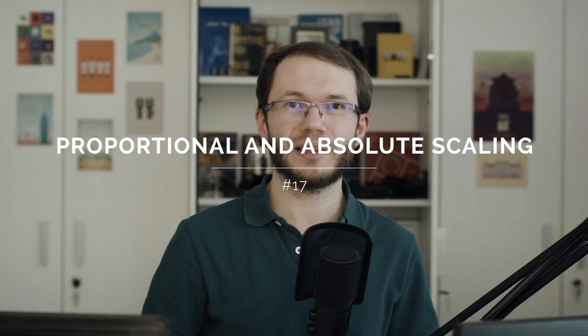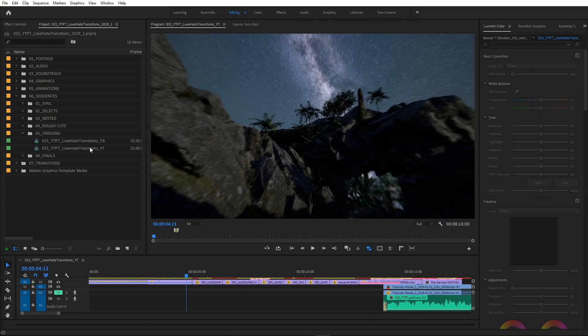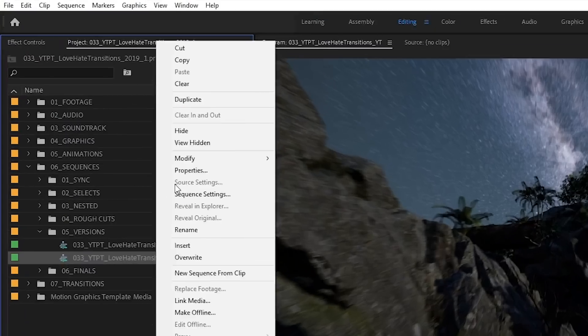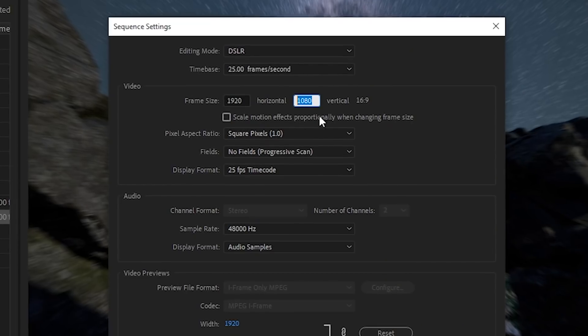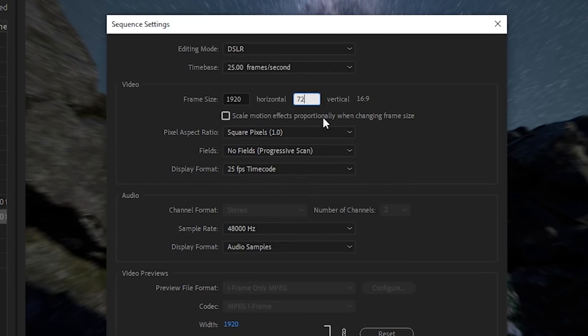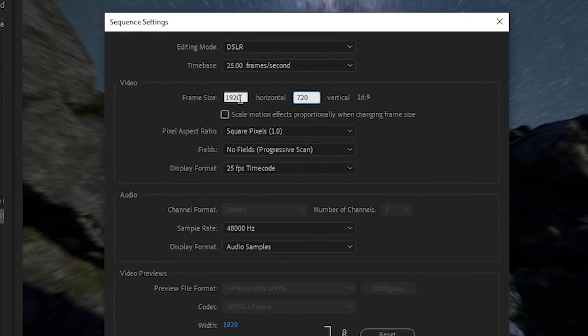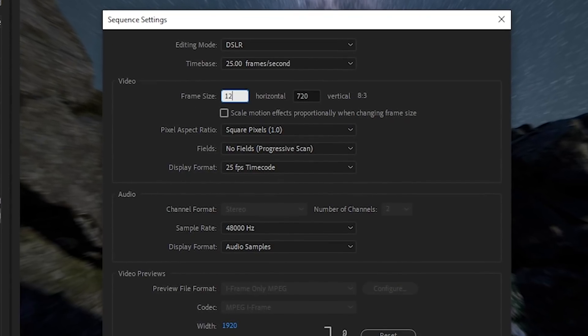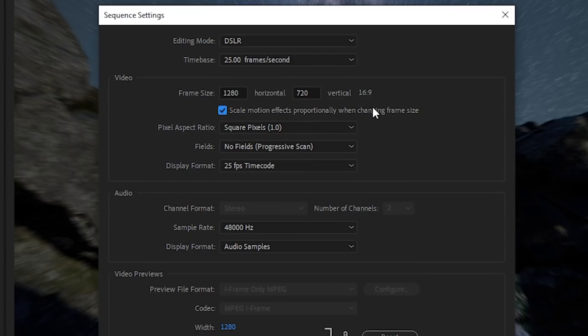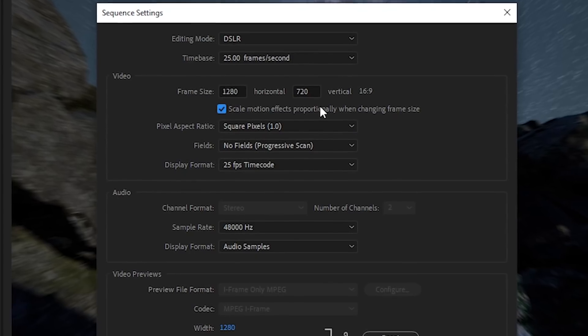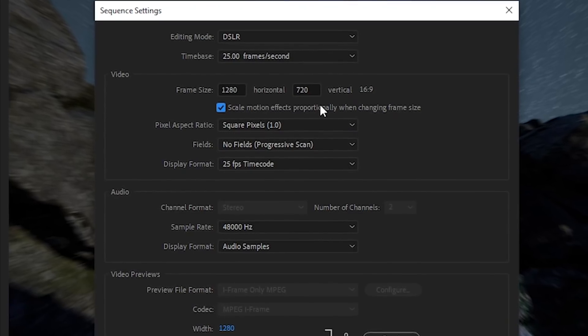In Sequence Settings, we now have a checkbox to choose between Proportional and Absolute Scaling for motion effects when changing sequence size. Basically, it means that if for some reason you want to change a sequence size from, let's say, 1080p to 720p, everything can be scaled proportionally to the new sequence size.